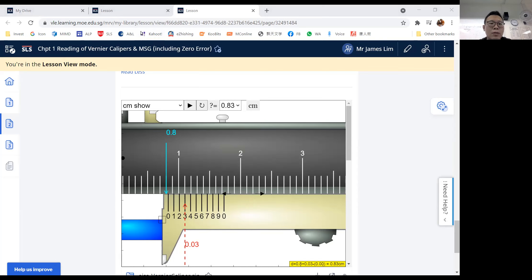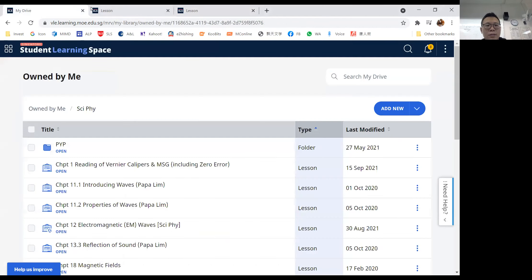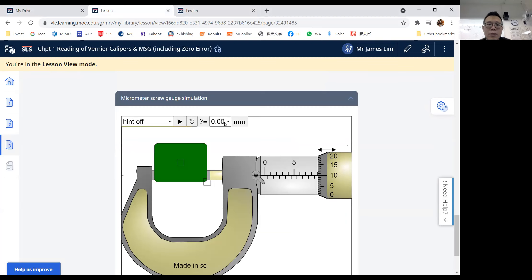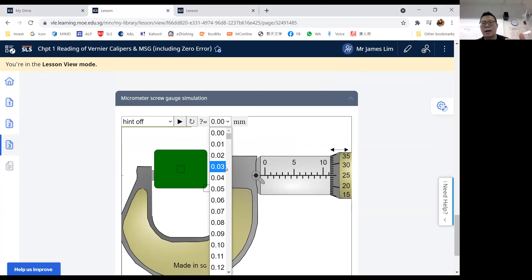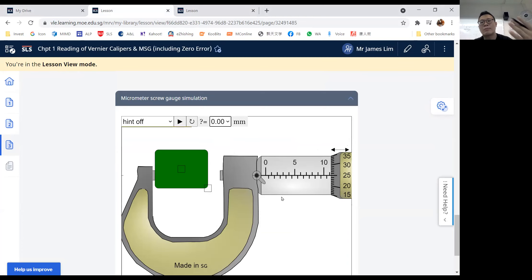Likewise, there is also a micrometer screw gauge simulation on the SLS. You can move a suspicious object, read your measurements, and key in your data. If your answer is right the simulation will confirm it; if wrong, go back and rewind this video to review the reading method.